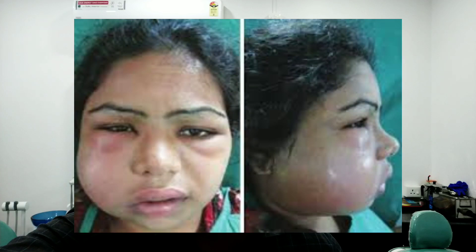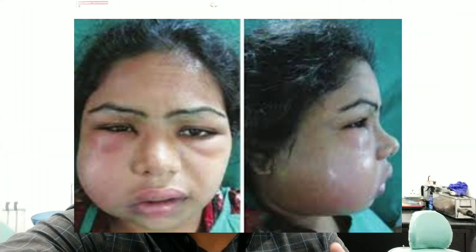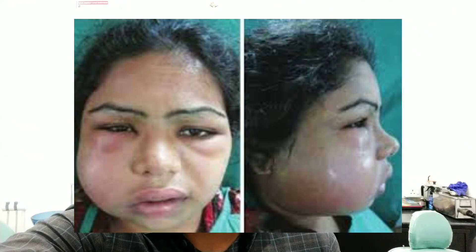Hey guys, welcome back to the channel and you all are welcome to yet another vlog. Today's video will be very important and I'm going to talk about the space infections of the oral cavity and what are the treatment lines.